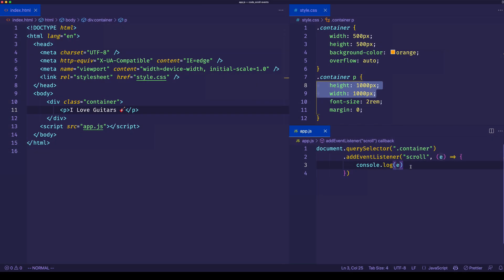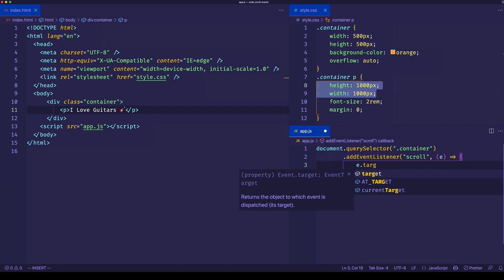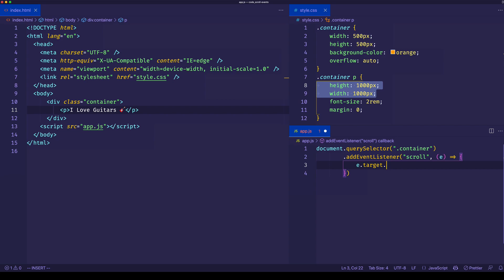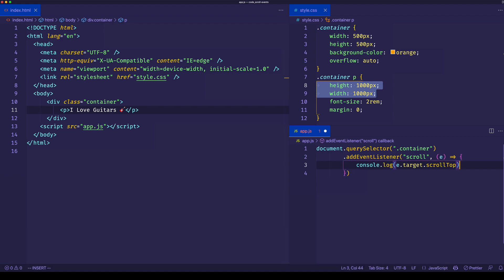Since we now know that we have access to that target property on the event object, we can use it to find out the distance that we've scrolled from the top of this container by accessing a property on it called scrollTop. We can log that out to the console. That's going to show us the number of pixels that we've scrolled vertically in the container.